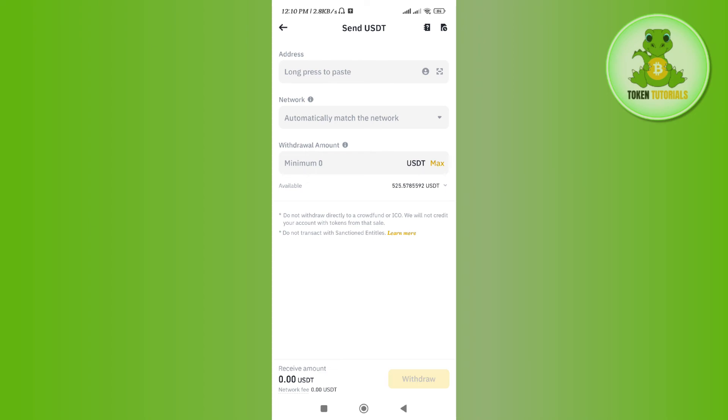This way you will be able to transfer USDT from Binance to Stake, and you can use this USDT to join the pools and games on Stake. I hope this video